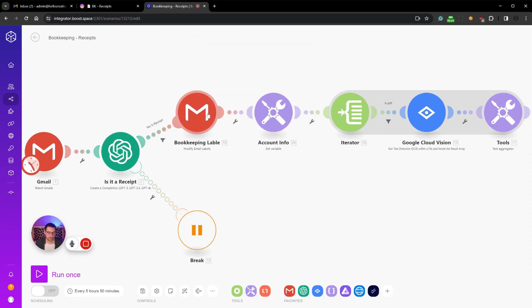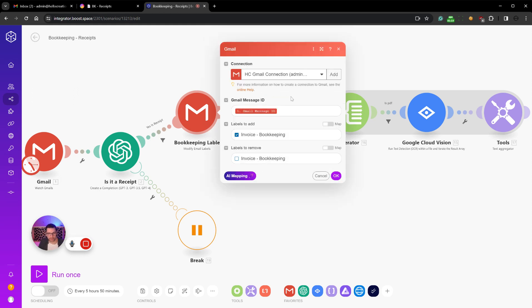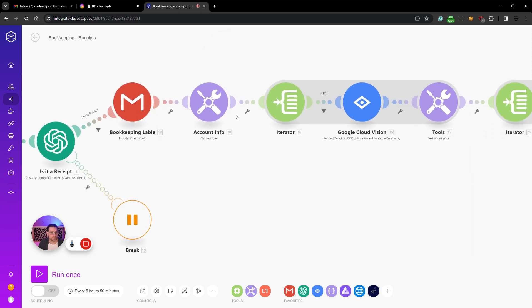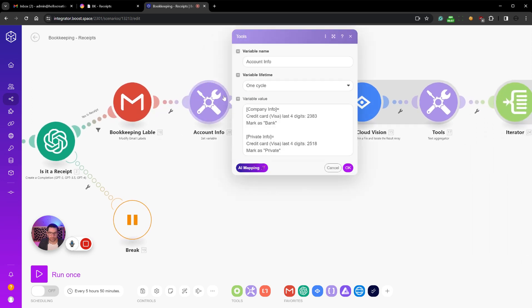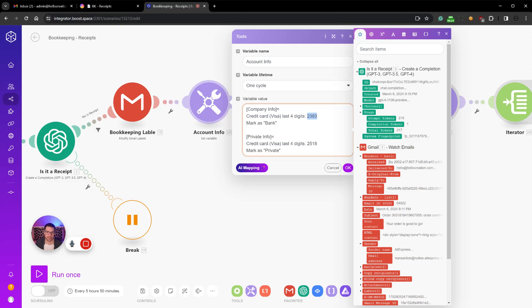Then I added a label so I will label all my emails with invoice bookkeeping. Then we have a set variable here, that is because we can read from the statements, for example the last four digits of a credit card. So I know that my company card has these four digits, and if it has these four digits then I used my private account. Big no no, but I sometimes do that.